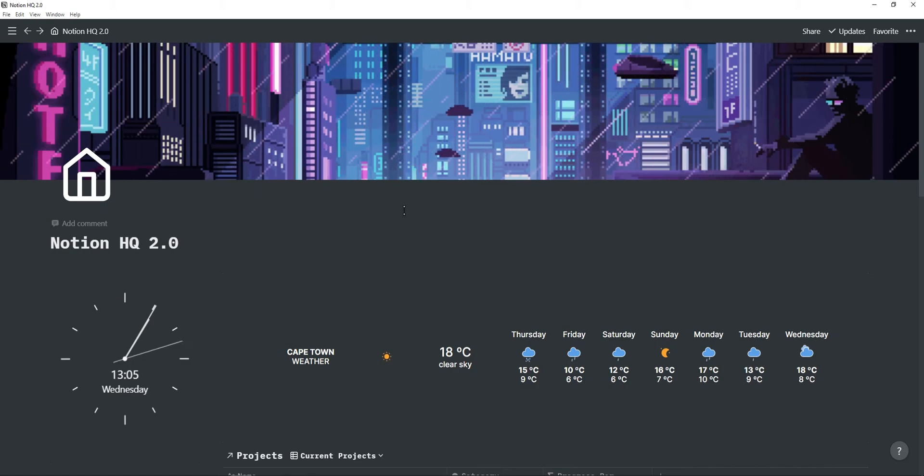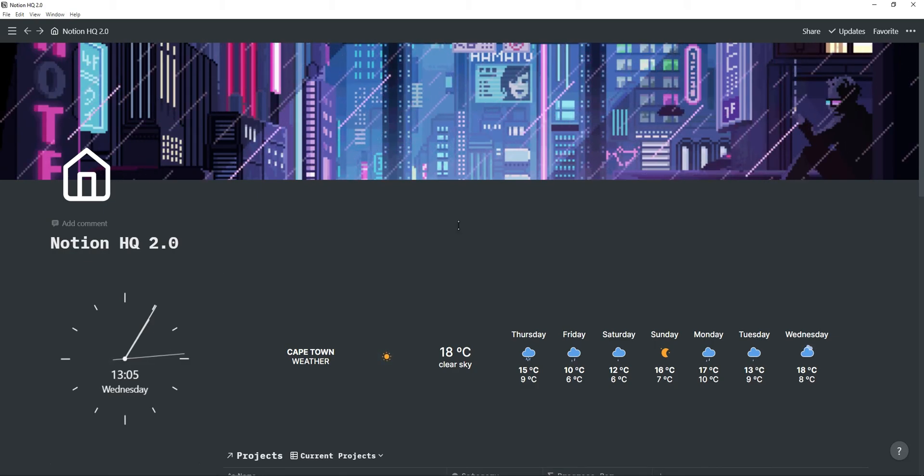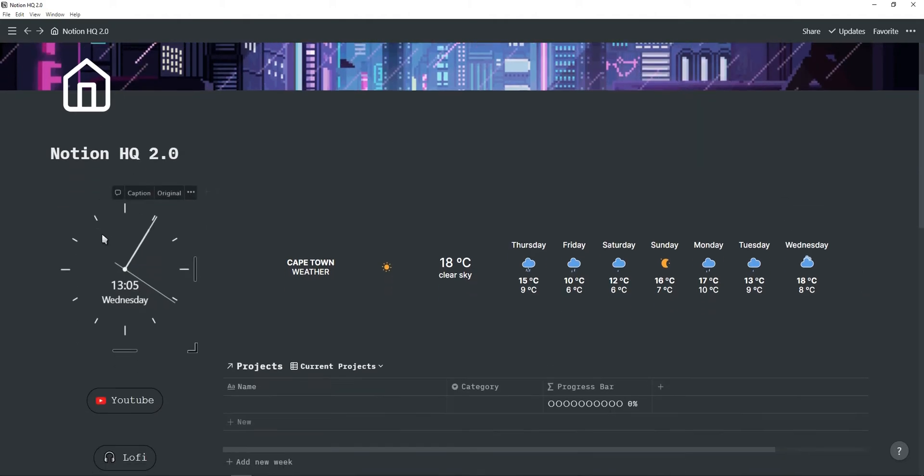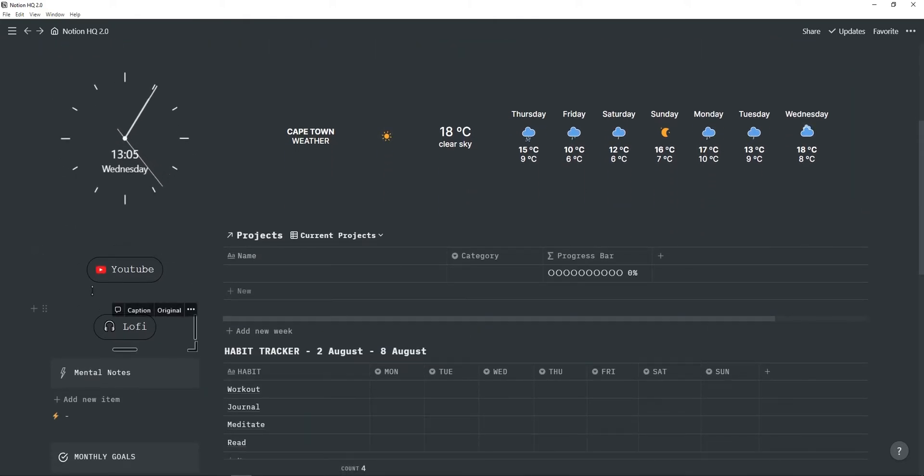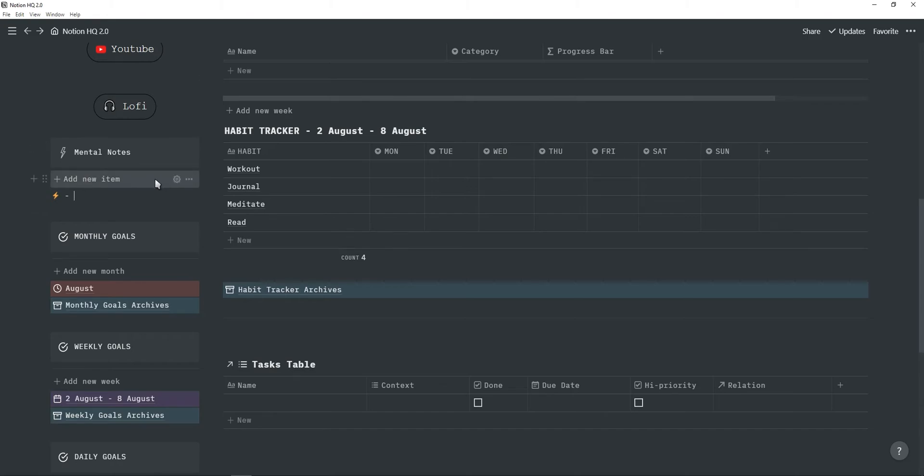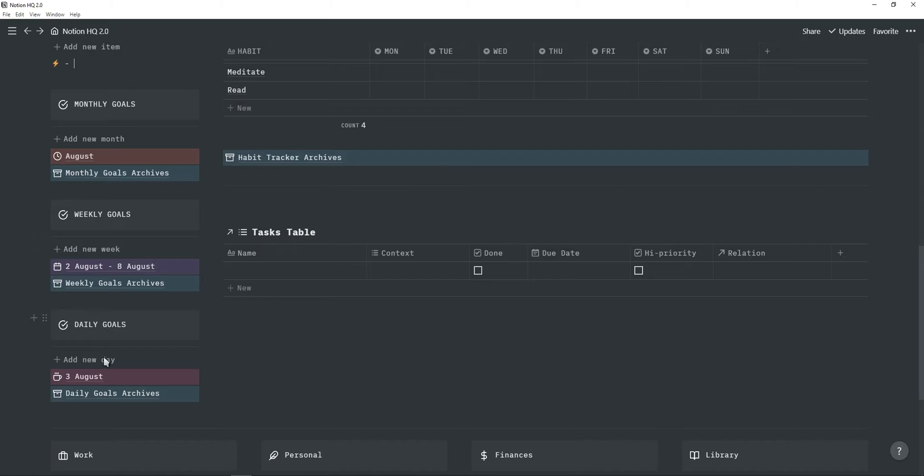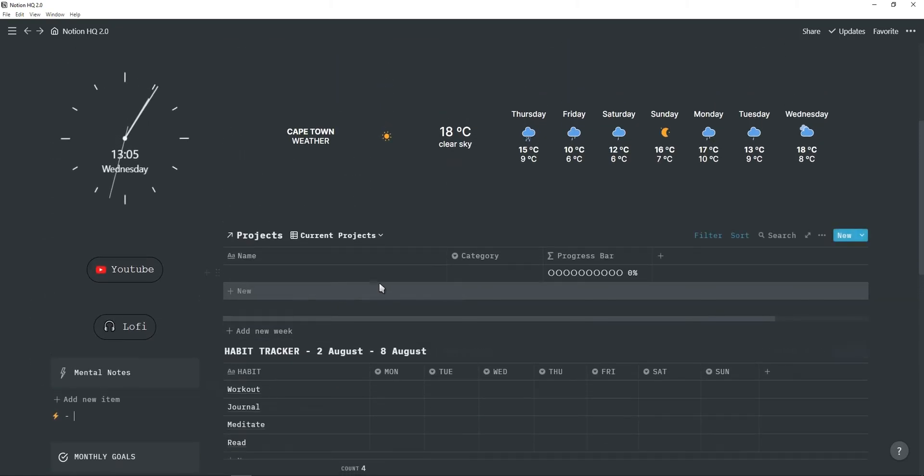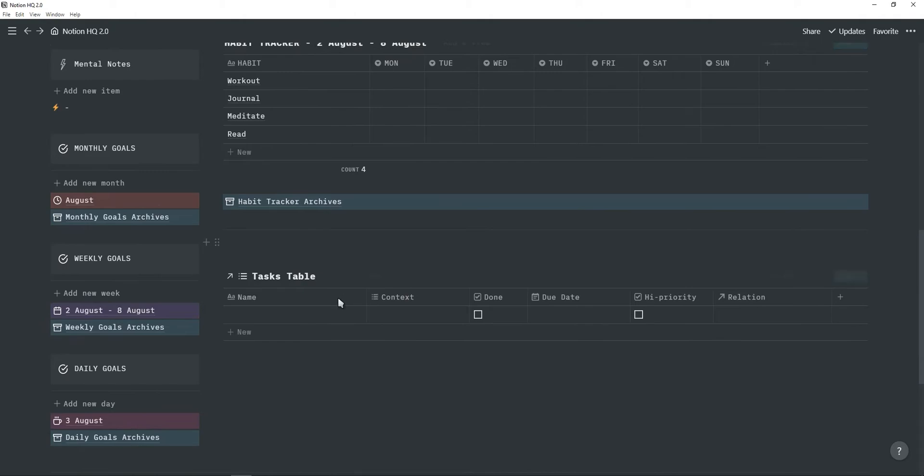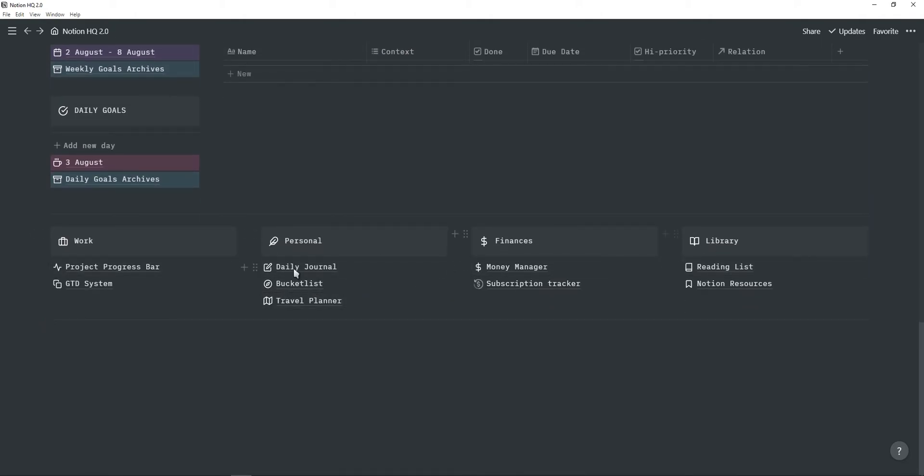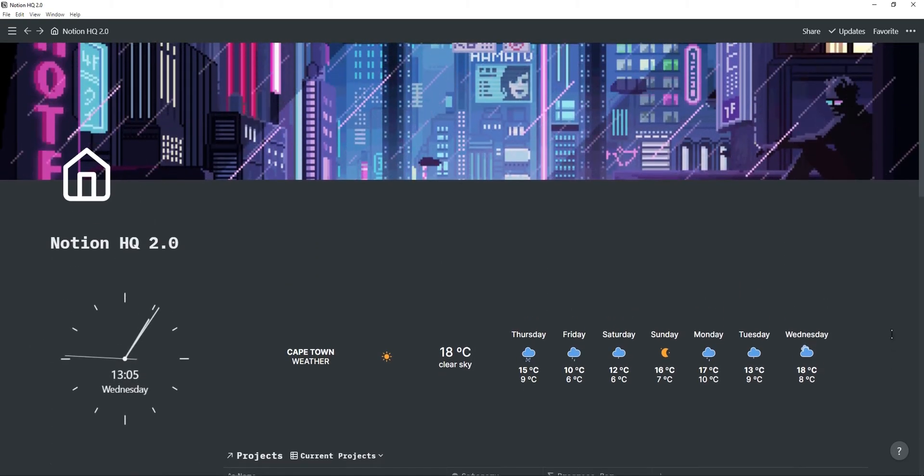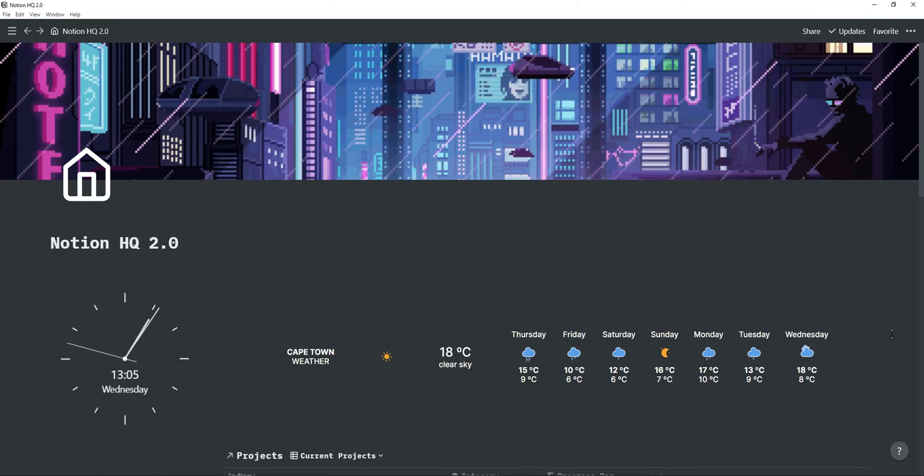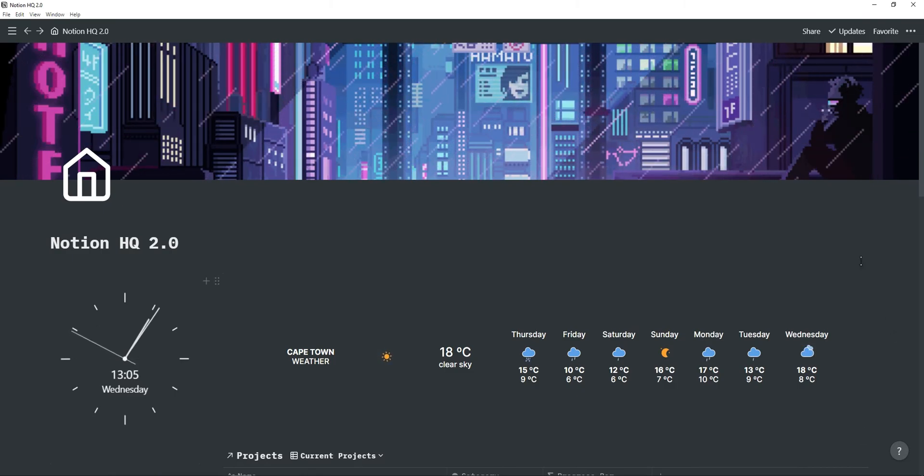As you can see I have a weather widget and then on the left side I have this clock and two buttons. Also have this mental note section which is just a template button and then a monthly, weekly and daily goals as well as a project progress tracker, habit tracker, tasks table and then four sections with multiple pages inside of each of them. This is really useful to have one main Notion dashboard from where you can access pretty much everything.